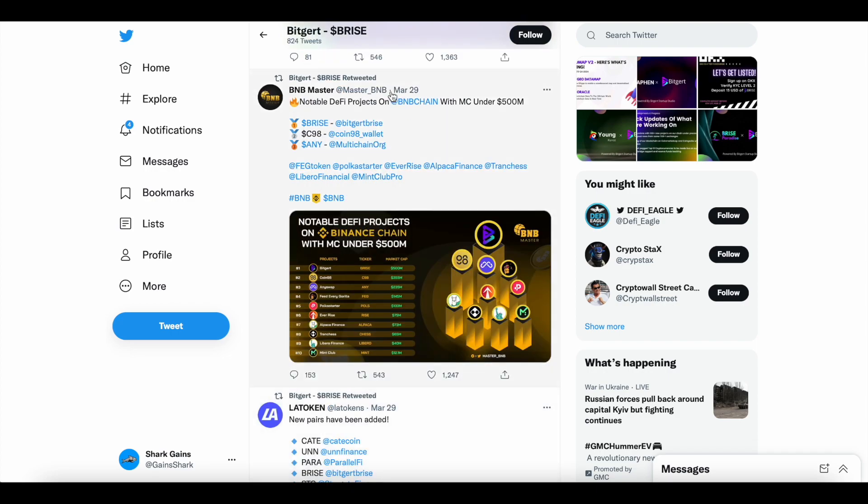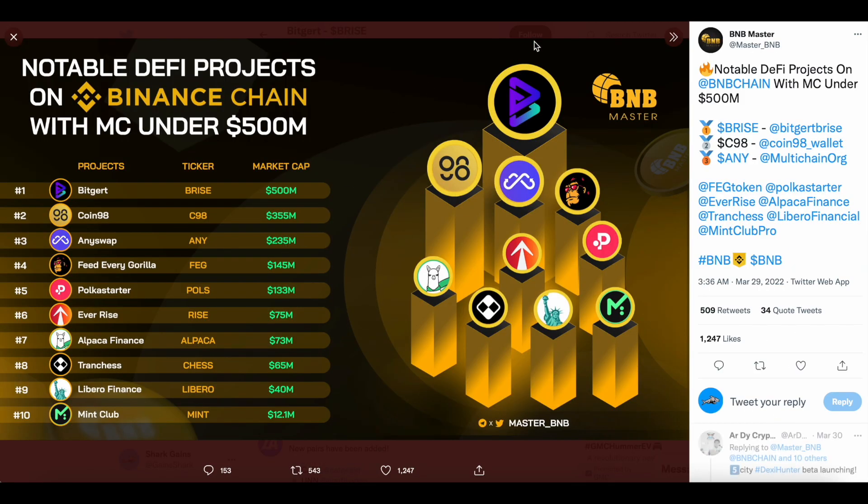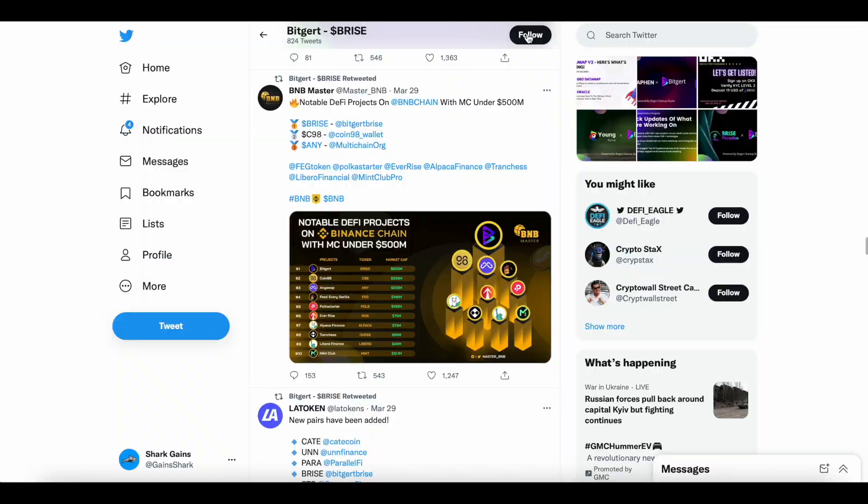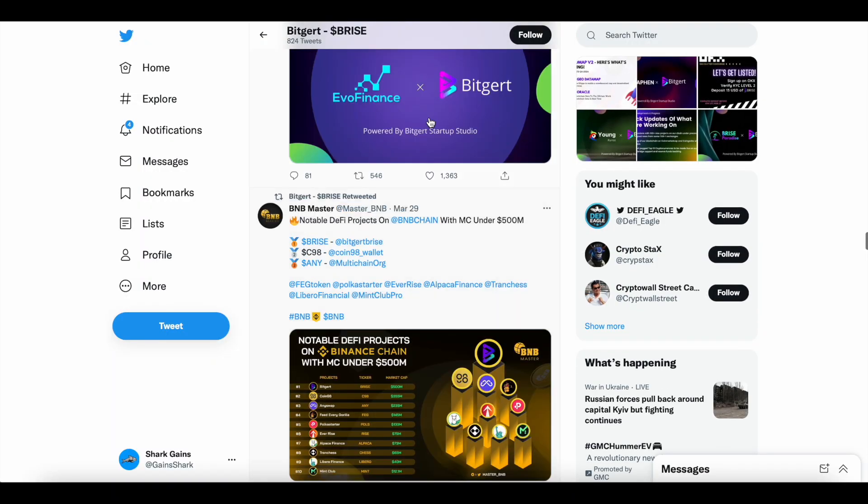Notable DeFi projects on BNB chain under market cap under 500 million. BitGert B-Rise is number one. Market cap is sitting at, according to this tweet, 500 million. Right now, according to coin market cap, 417 million. The price is down 4.25%. But nonetheless, notable DeFi project on BNB chain.